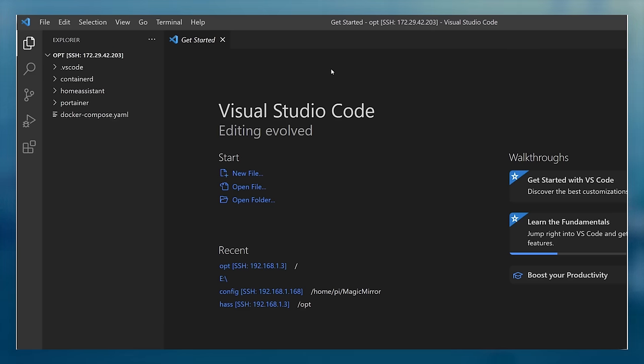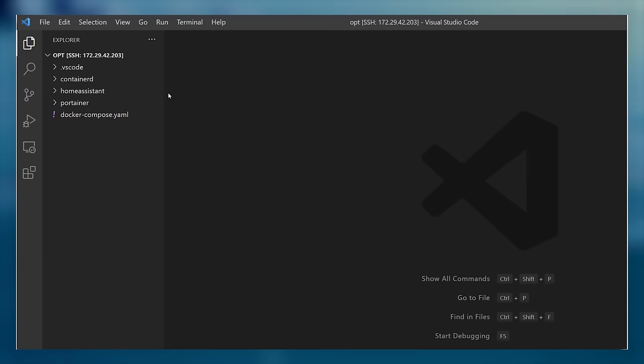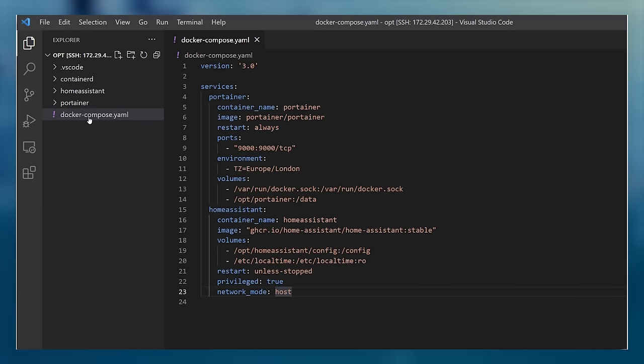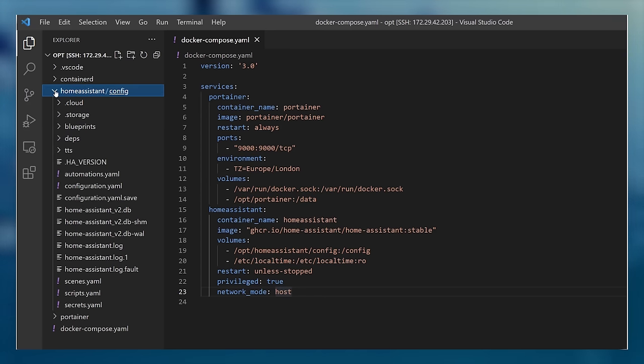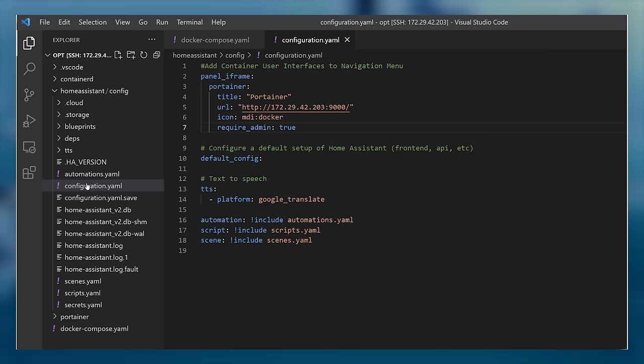You should now see a list of all the files and the directory structure that you have on your Linux server. You can see here that I have my Docker Compose YAML files and my Home Assistant configuration directory with all of its own YAML files. I can edit these files from this text editor right now, and if I press save, it will update that file instantly on the Linux server.